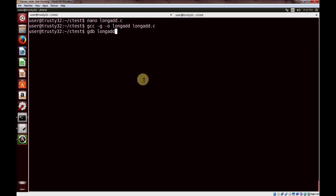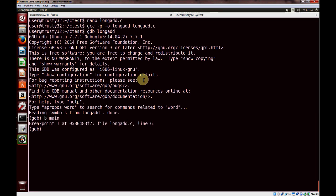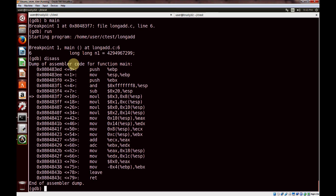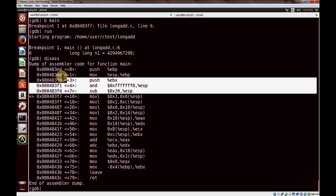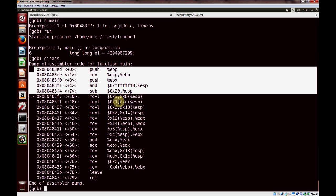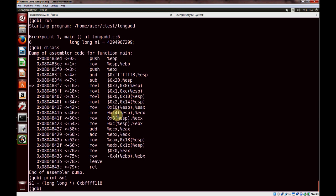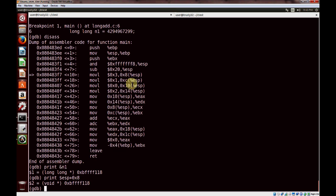Let's open GDB on our longadd program, set a breakpoint on main, and run it. Looking at the disassembly and stepping through: after the frame is set up, we get into the 64-bit number operations. We can see our value of three — the lower order portion of our first number — being moved into memory, which corresponds to our n1 variable. That's at an offset of 8 bytes from the stack pointer, exactly where n1 is. Then the higher order value of one is moved to offset C from the stack pointer.